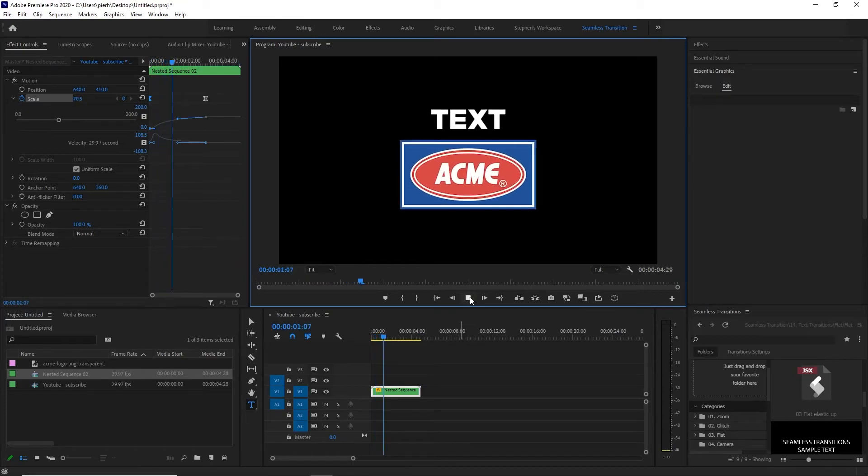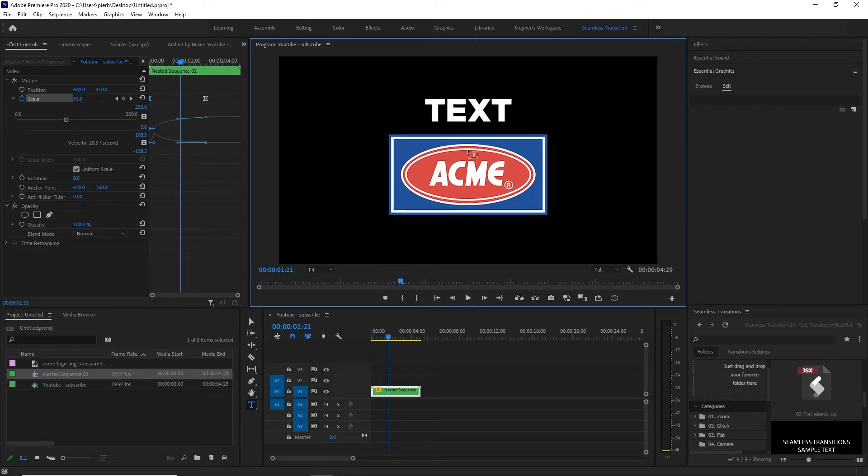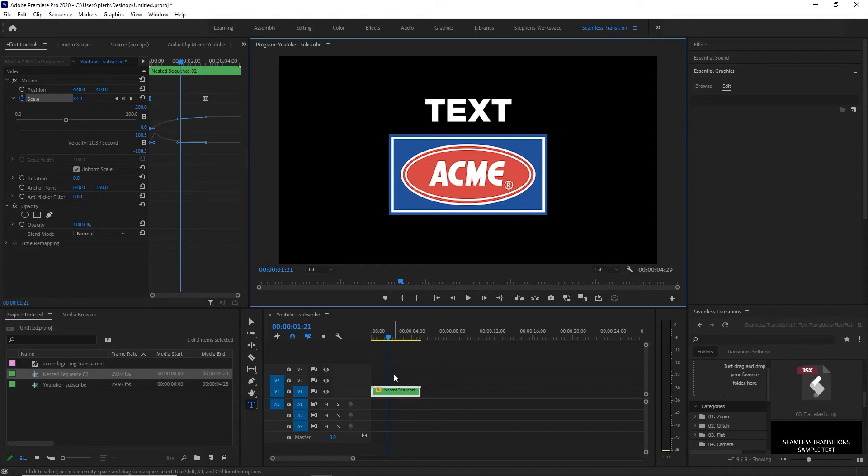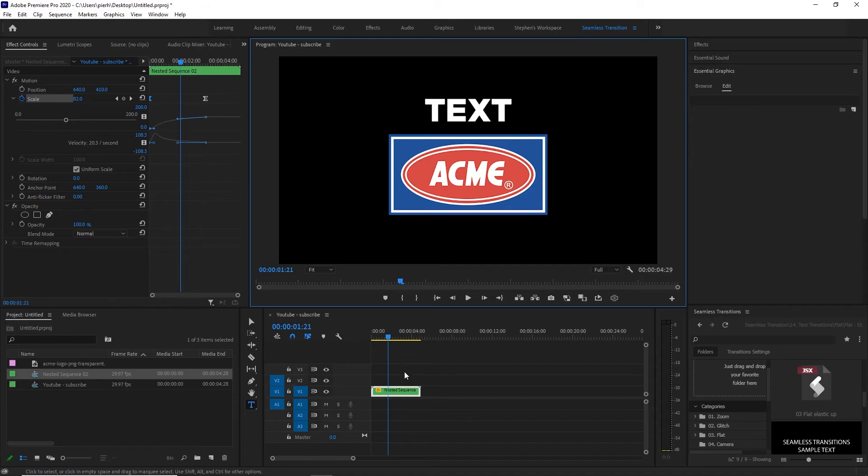But basically, in order to scale them both in at the same time, you could do this with video too. You can do this with any layer you want. You could have multiple five, six, seven, eight layers on top of each other. If you want them all to do something at the same time, this is how you do it. You highlight them all, right click them, nest them, and then anything you do to that nested clip is going to affect everything.